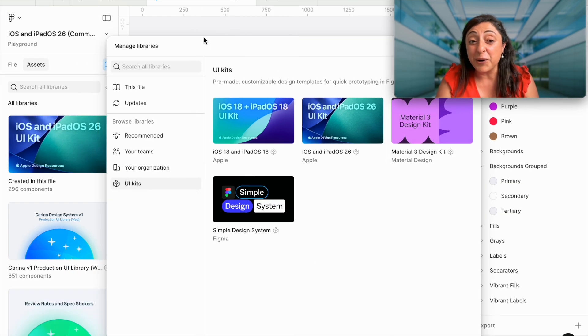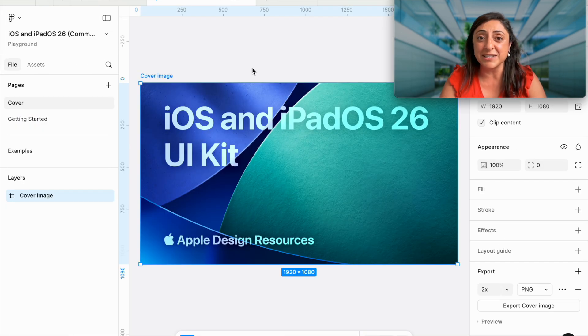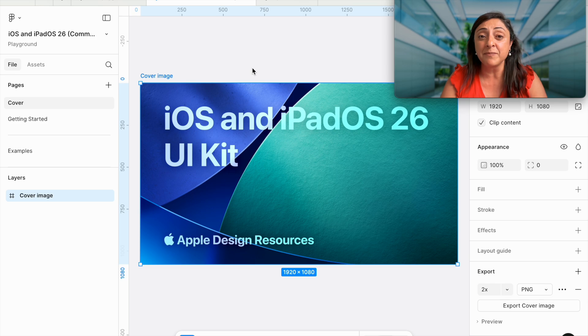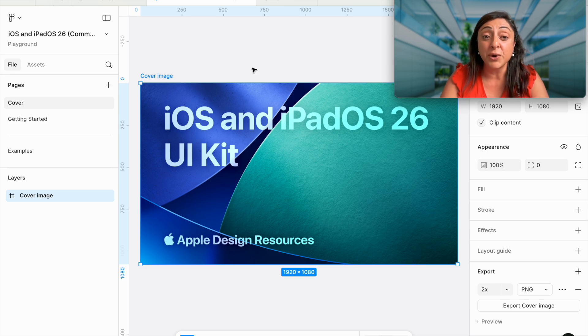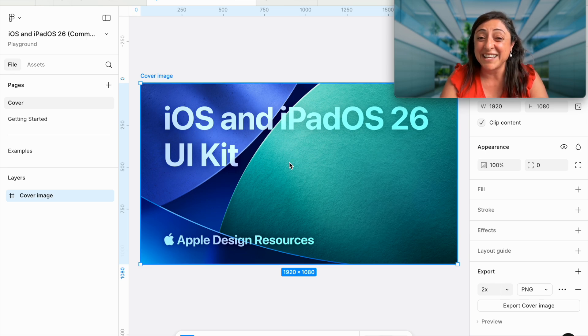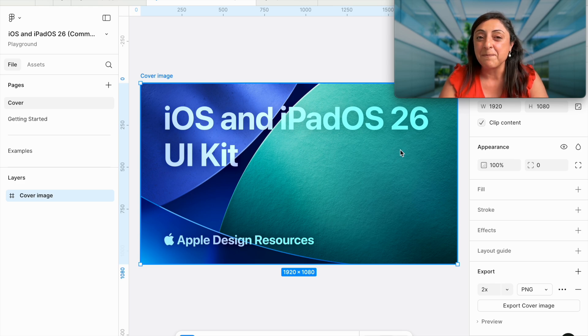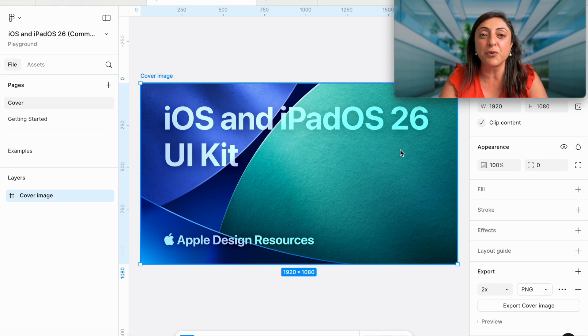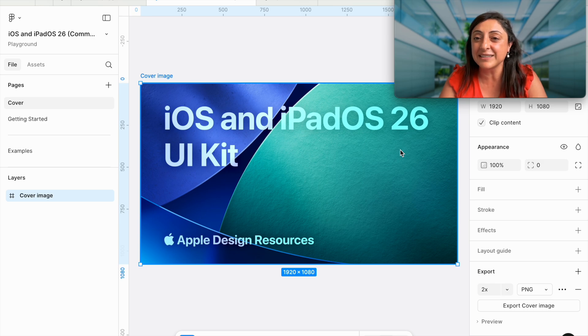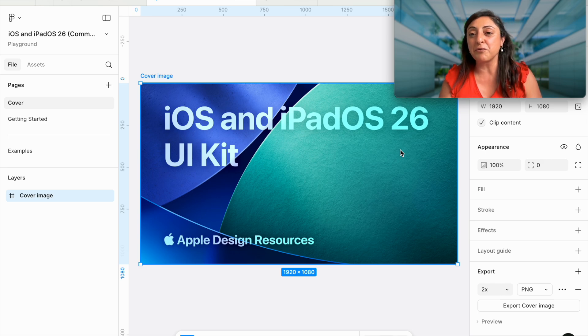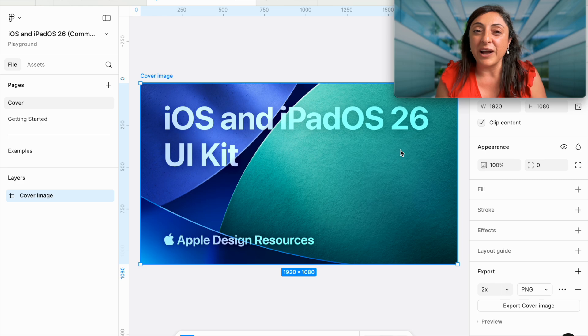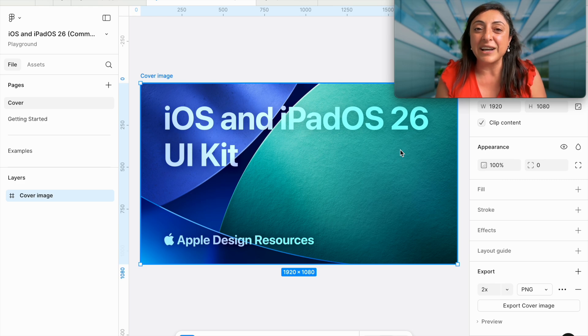They're finally working together. Congratulations, Apple team, Apple designers. I'm so proud of you. Definitely, iOS and iPadOS 26 UI kit is much better. It's a huge improvement from all the previous UI kits that we've had before. To be fair, we've only had iPadOS and iOS 18.